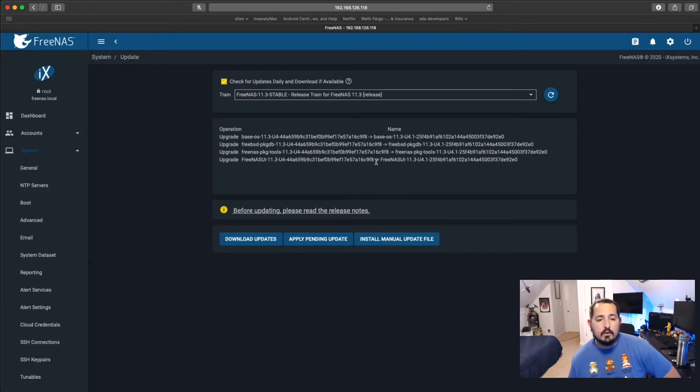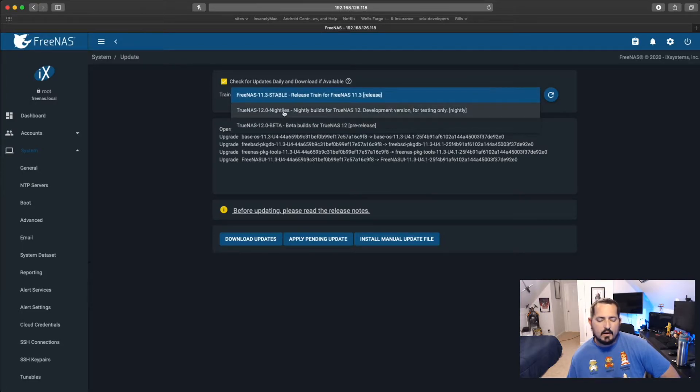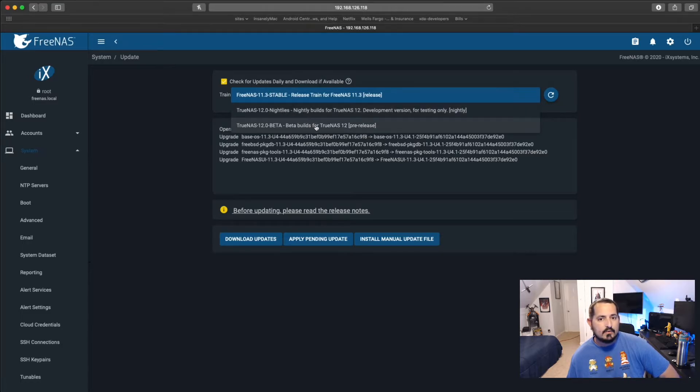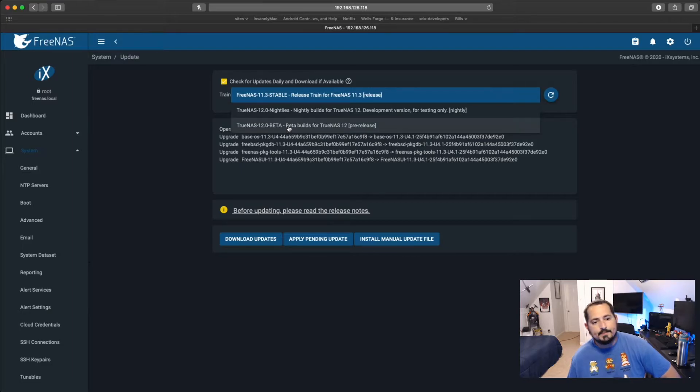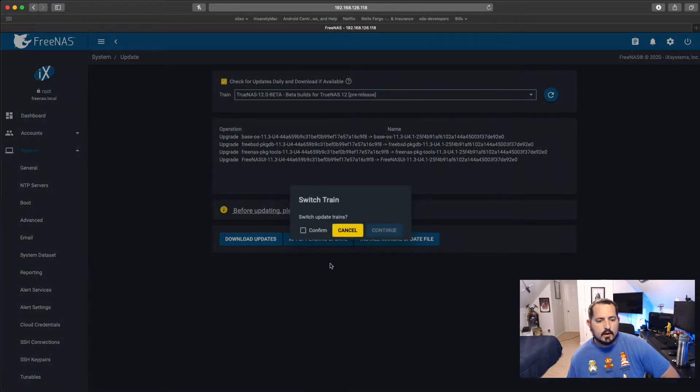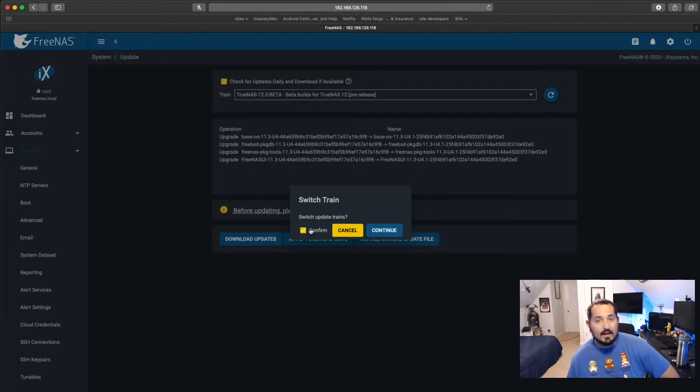What we're going to do is we're actually going to change this. I'm not going to go nightly. Those are way too bleeding edge for me to have all my storage stuff on. We're going to do just the TrueNAS 12.0 beta. So we're going to switch which train we're going to use. We want to confirm that by clicking this checkbox here and then hitting continue.